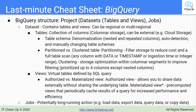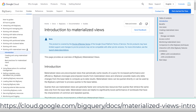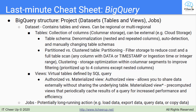Views are virtual tables defined by a SQL query. For the exam, the key one to know is the authorized view, which allows you to share data externally without sharing the underlying tables. Materialized view — which was in preview at the time of recording — is a pre-computed view that periodically caches results of a query for increased performance and efficiency.